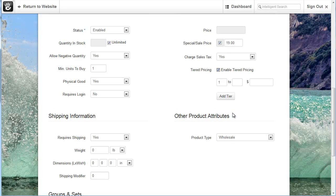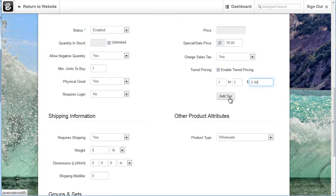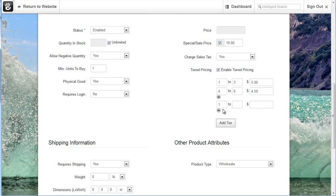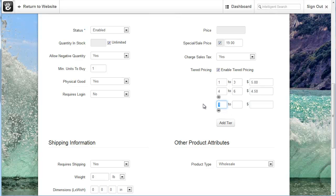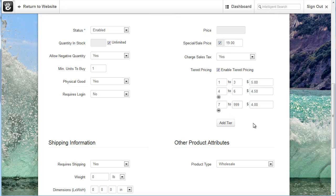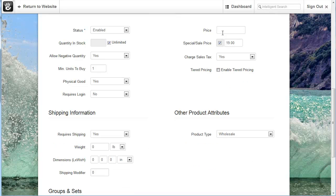The enable tier pricing. For tier pricing what you can do is you can set pricing based on the quantity that is purchased. So for example I can say I want to have 1 to 3 products be $5 and I can add a tier and then I can say from 4 to 6 is another price. And I can say from 7 to unlimited amount is just $4. So with that, the price up here goes away when we add tier pricing. But that's a way that you can offer discounted pricing to your users.